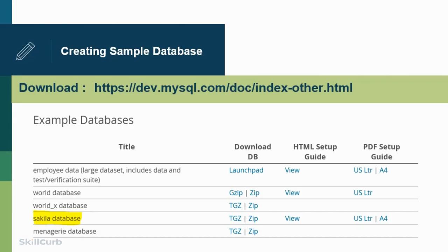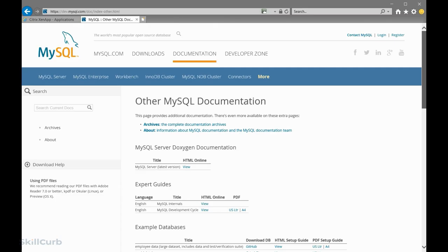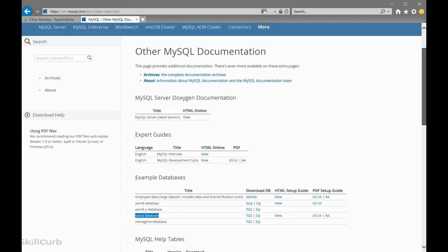Now we have MySQL software installed and MySQL Workbench up and running. Now we need to create a database. We're going to download a sample database that MySQL provides — you're going to follow the link. So we are on the MySQL website. If you scroll down, you'll see the Sakila database. Just download the zip.